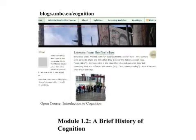Welcome back to an introduction to cognition. This course is found at blogs.umbc.ca/cognition. Module 1.2 focuses on a brief history of cognition.